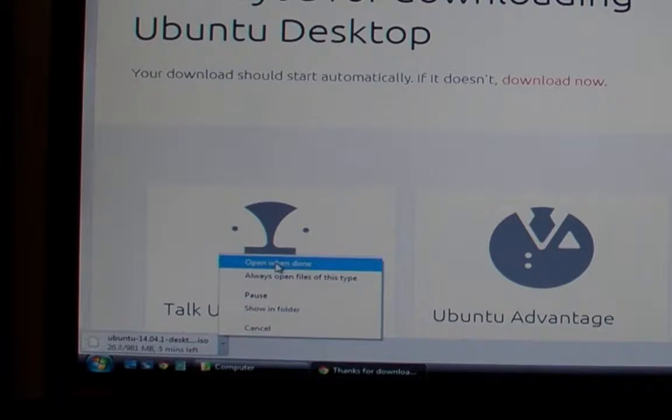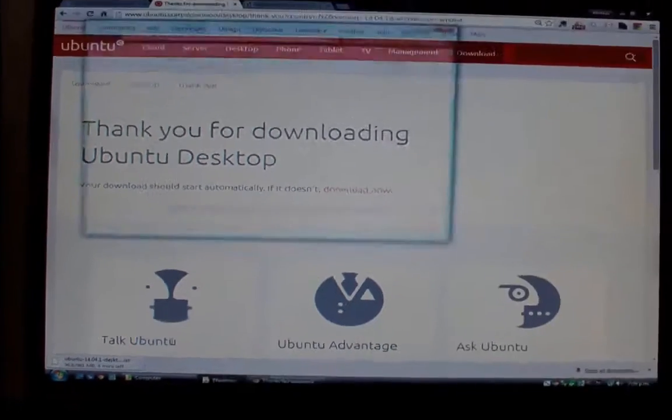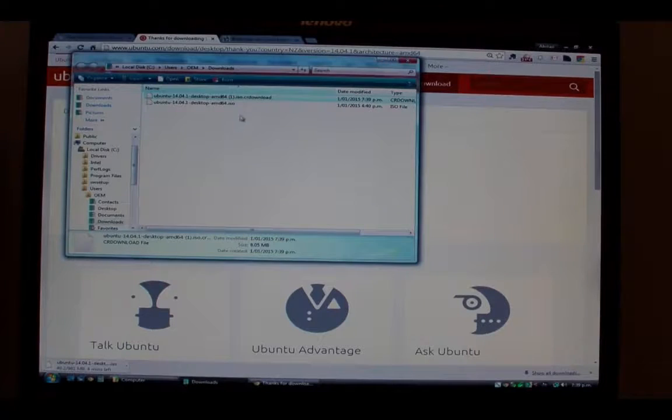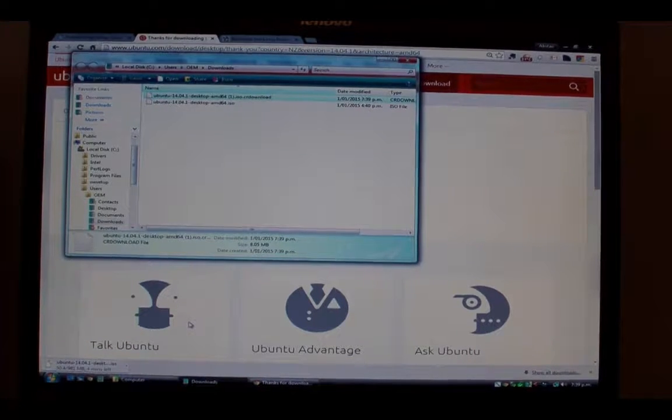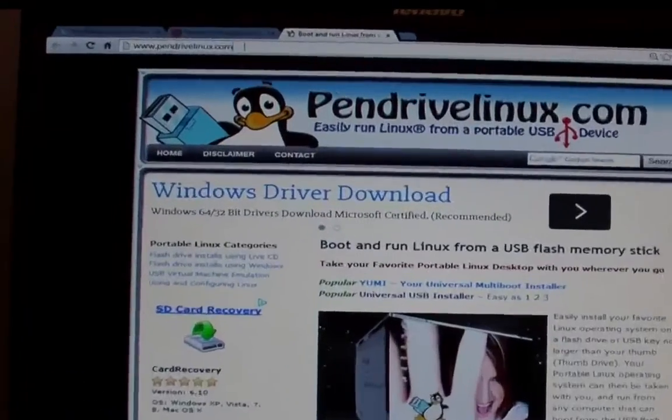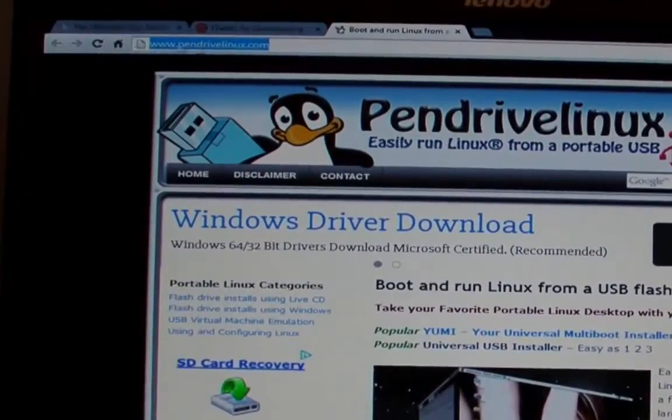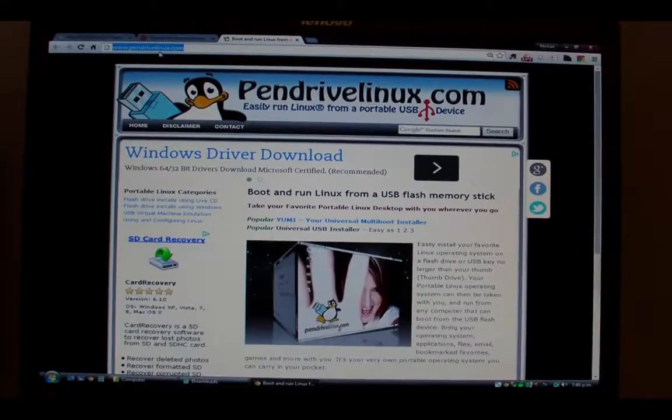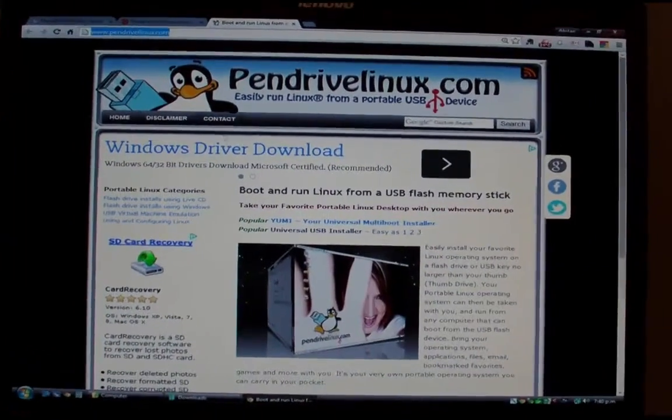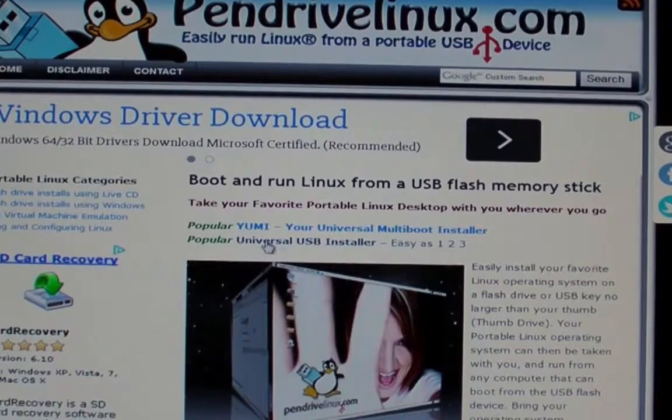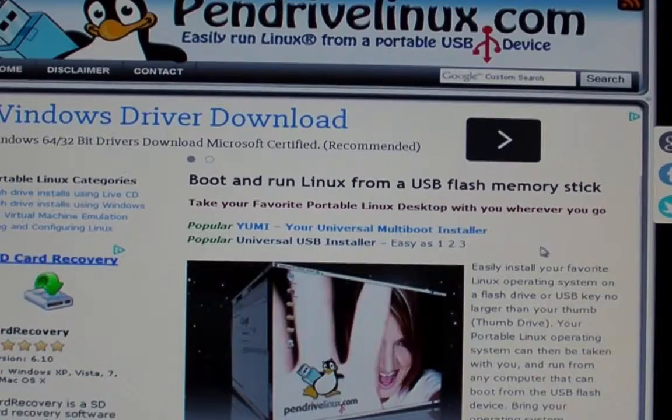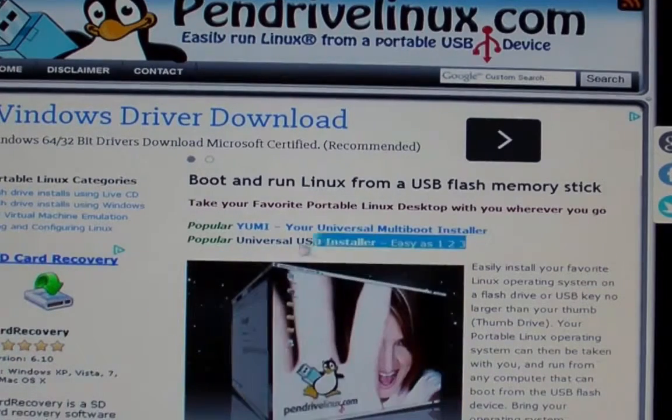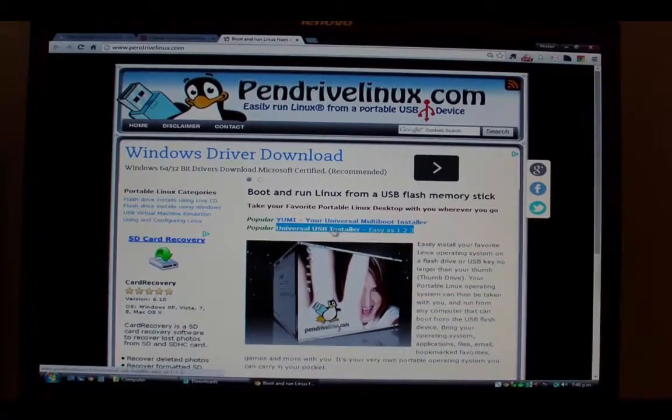This ISO image or CD image is 981 megabytes in size so it's larger than a CD-ROM. So ideally you're using a DVD or a pen drive, a USB stick. So with that said, let's head over to pendrivelinux.com and click on the link for Universal USB Installer.